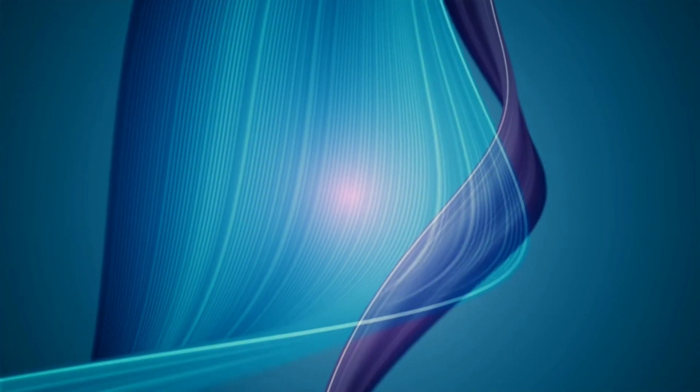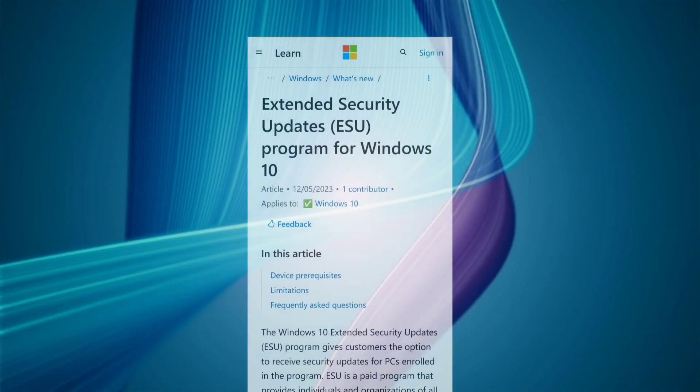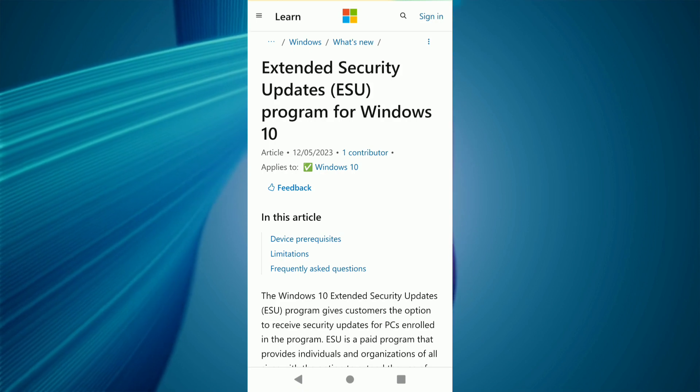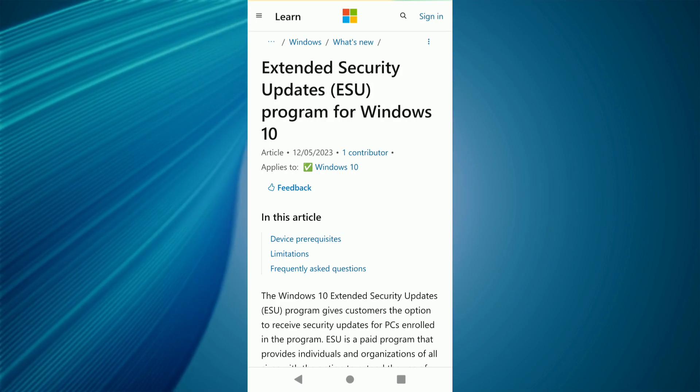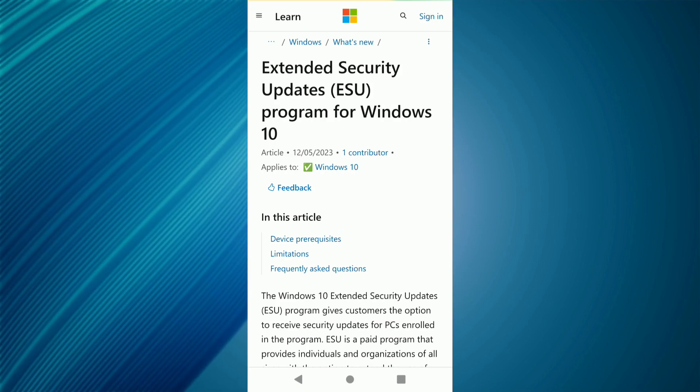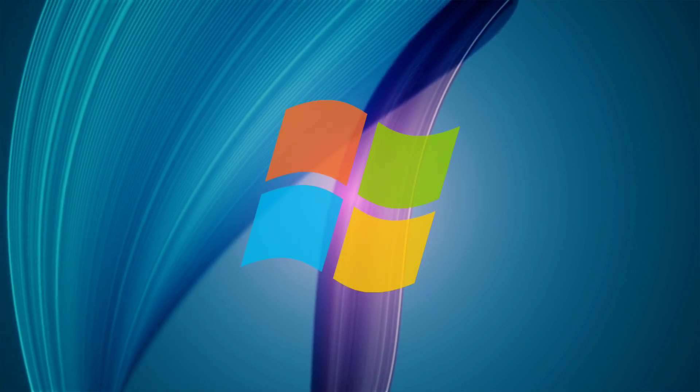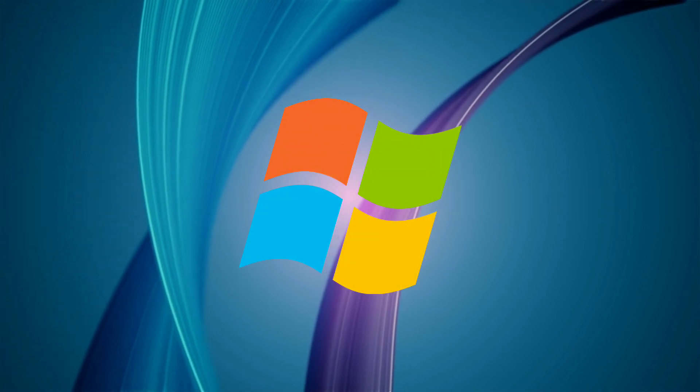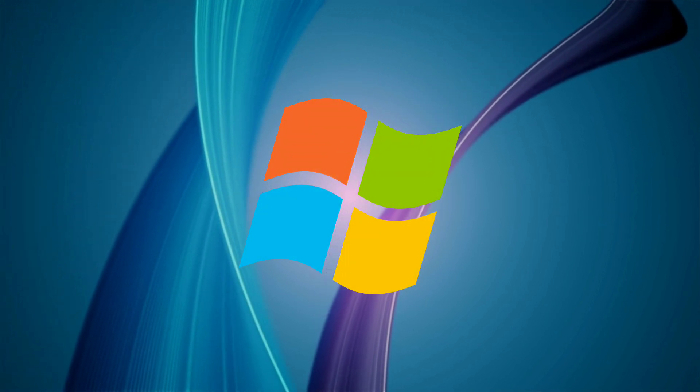Recently Microsoft issued a statement announcing that extended security updates for Windows 10 will be available until October 2028. So those who want to run Windows 10 even after 2025 can opt for this, but this service will not be free and users need to pay for it.